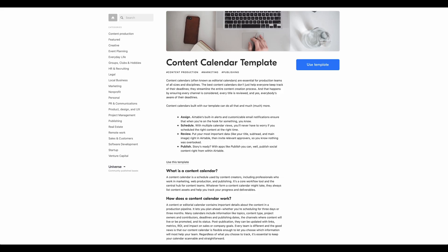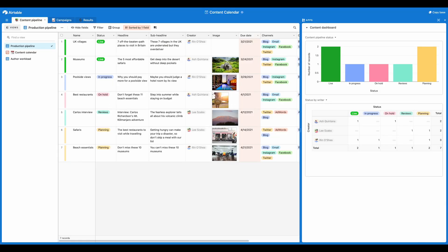We're going to start with this template provided by Airtable for the content calendar. You can go ahead and just hit use template once you've gone to this link. You'll see before you copy this base over that this has some apps in it and some additional analytics, campaigns, and results.